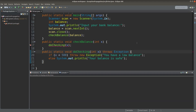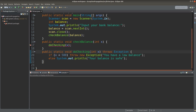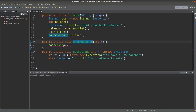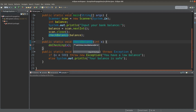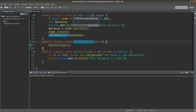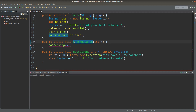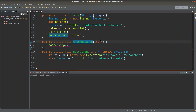In principle, the calling method of doChecking — which is the checkBalance method — should handle the exception object thrown by the called method. But I don't want the checkBalance method to handle the exception directly. Instead, I can tell the calling method of checkBalance, which is the main method, to handle the exception. In this situation, the checkBalance method throws the exception object back to its own calling method, which is the main method, so I need to let checkBalance throw an exception object.